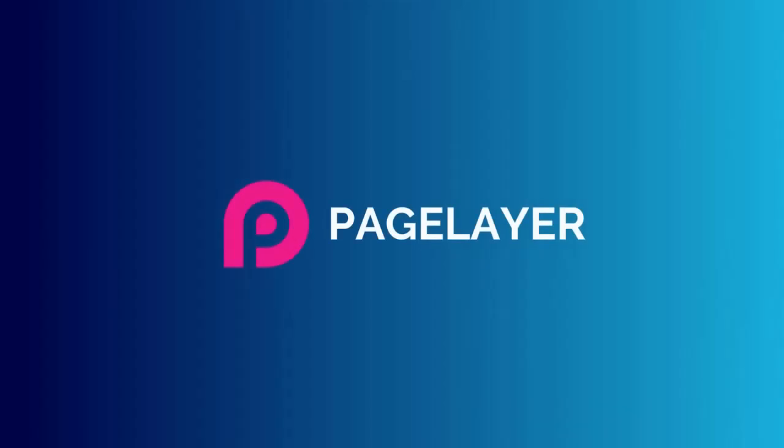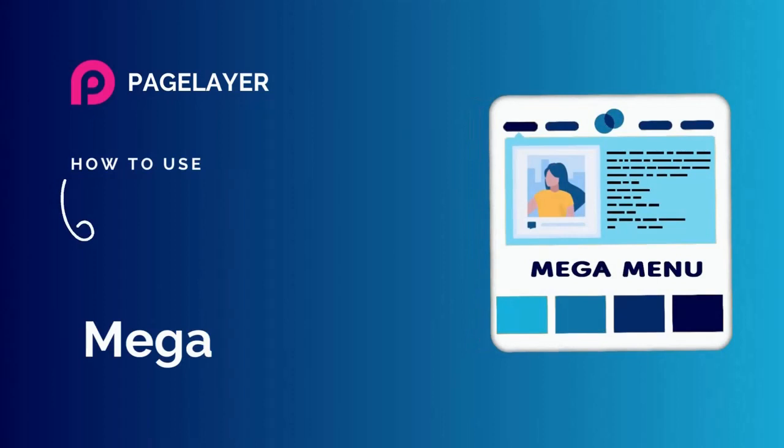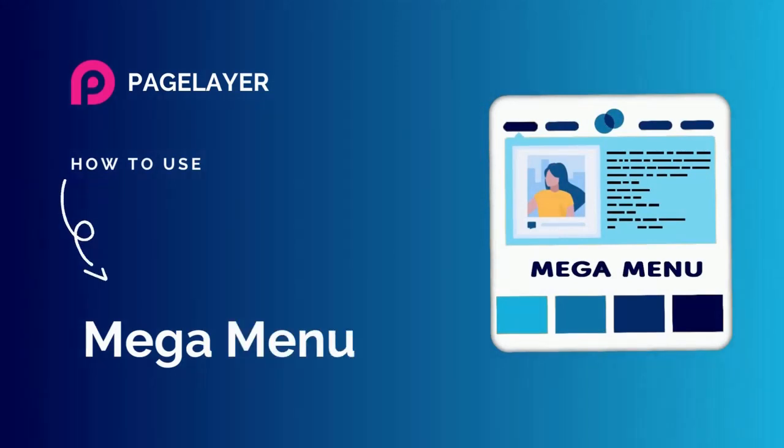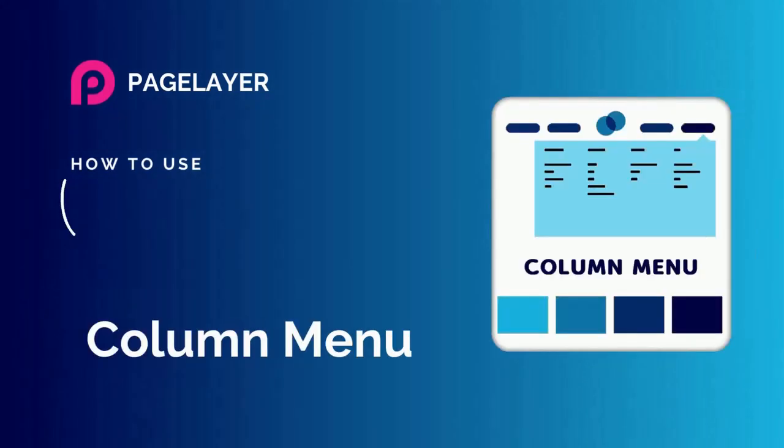Hi there, welcome to PageLayer. I am your PageLayer buddy, and in this video, I am going to show you how to use MegaMenu and Column Menu options.